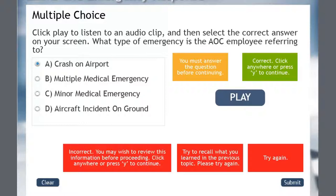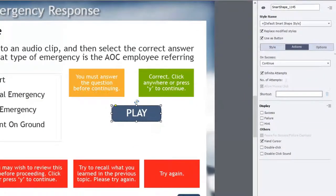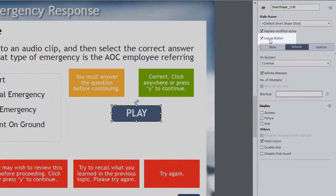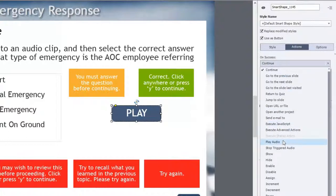There's nothing special here — it's a standard multiple choice question. But what I've added was a shape, a curved corner shape specifically, a rounded rectangle if you will, and I'm using that as a button. I've added the text 'Play' and checked 'Use as button' in the properties window. Then I need to change the action associated with that to play an audio clip, so I'm going to select 'Play Audio' from the On Success drop-down.